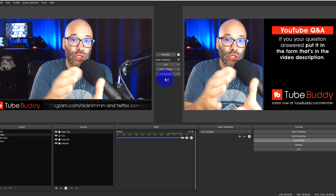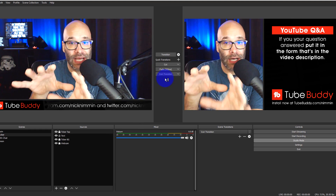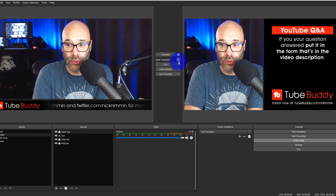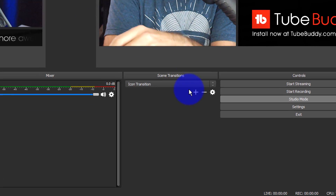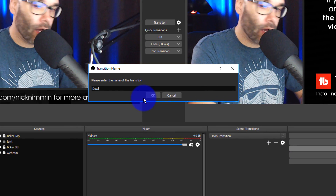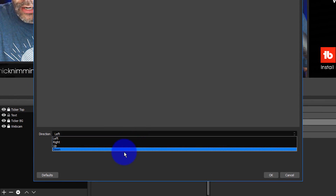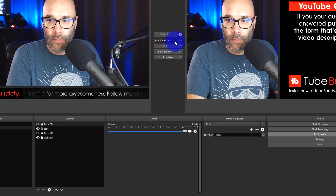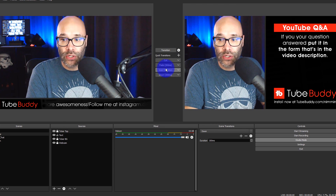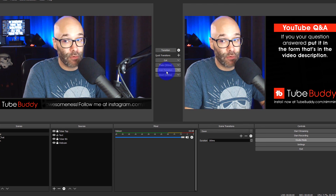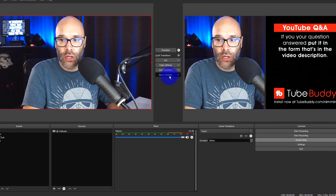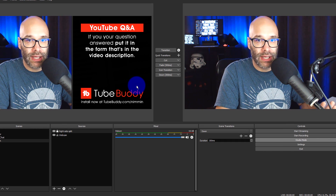So instead of a hard cut or a plain fade, you can use the icon transition to move between segments. You can set up different graphics to use between different segments you're producing. I'm also going to add another option here — I'll go to Slide and call this one Down. You can do up, down, left, or right. You can also add these to the quick transitions up here, which is especially handy for graphics.